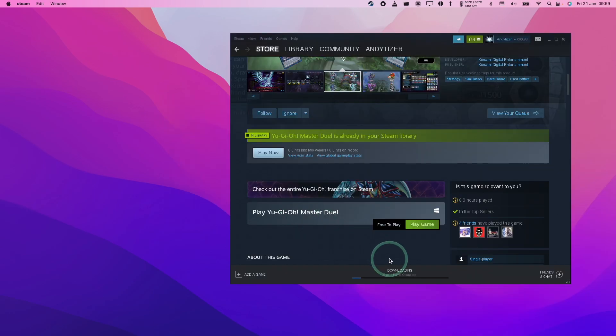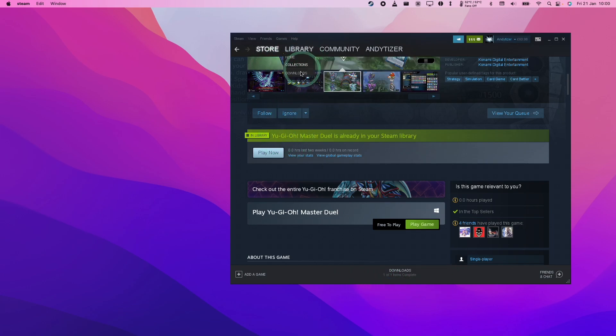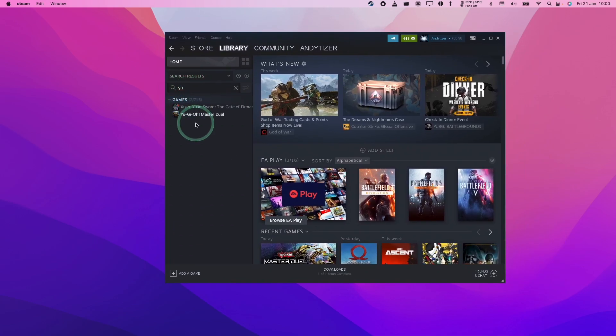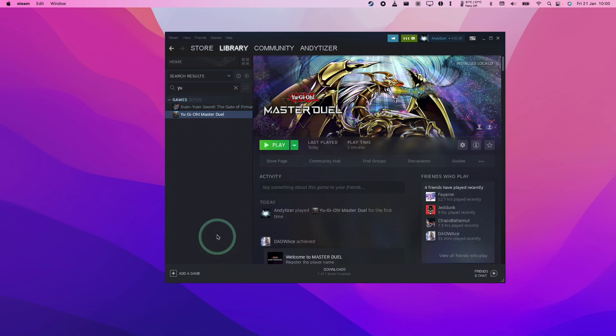Here we're going to press finish. And then this software is now downloading. Just wait for that to complete. Once that's finished, the Yu-Gi-Oh game will be in your library. I'm going to click library here. And if I do a search, I'm going to find Yu-Gi-Oh Master Duel.